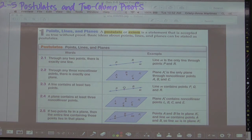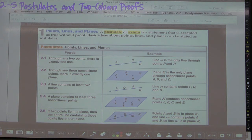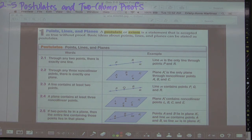Hi y'all! You are about to watch a geometry video. This is Chapter 2, Section 5, and today we will be discussing postulates and two-column proofs.